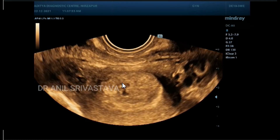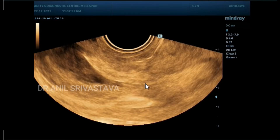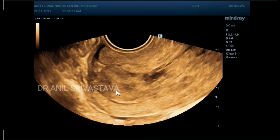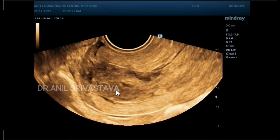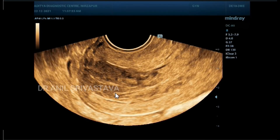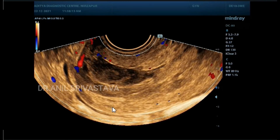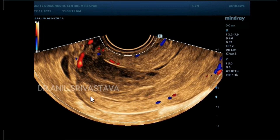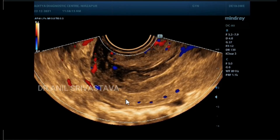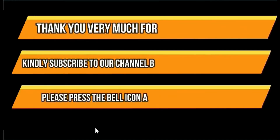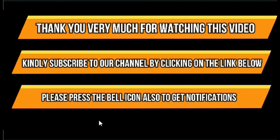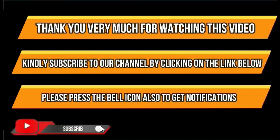You can see this mass does not have any vascularity. This is the peripheral vascularity that is of the cervix, but this mass is void of any vascularity. This is all about expelling product of conception. Thank you very much for watching the video — kindly subscribe to my channel so whenever I post any cases you may get notifications. Thanks, friends.